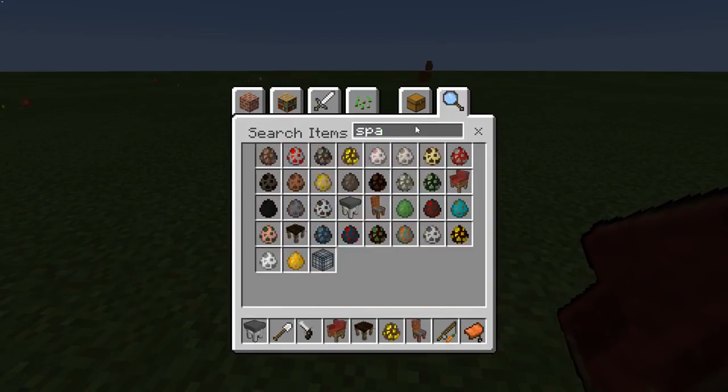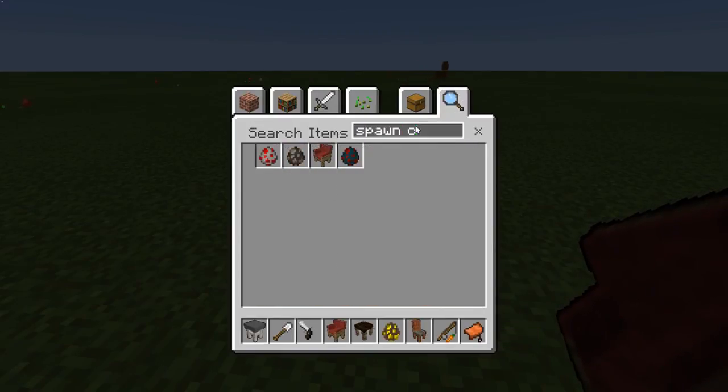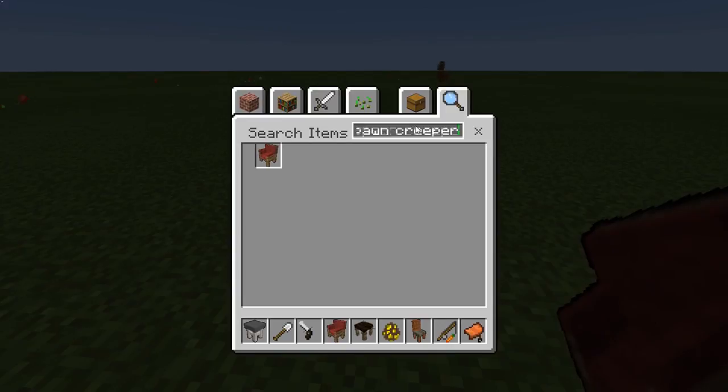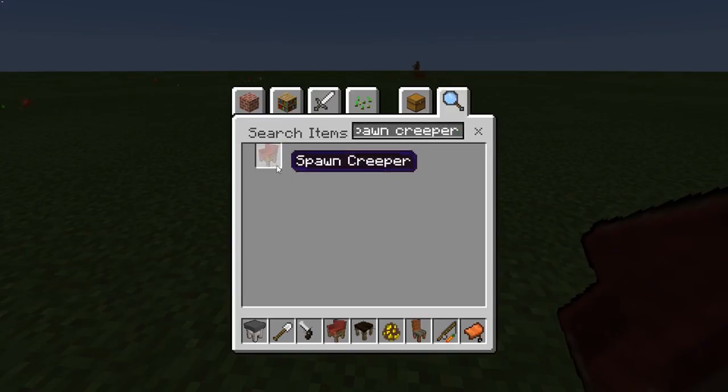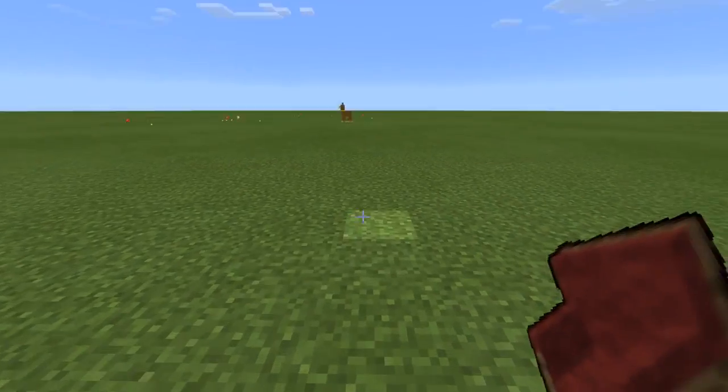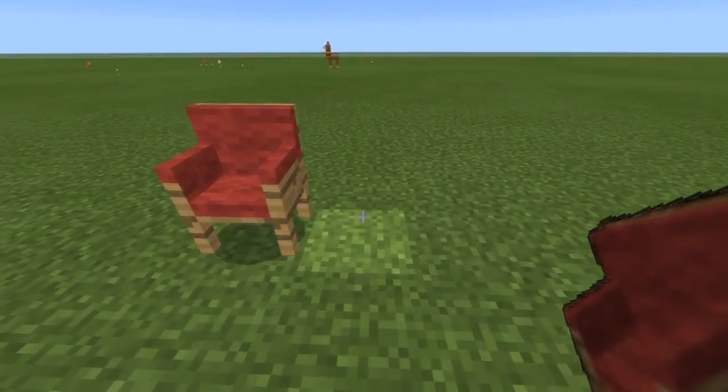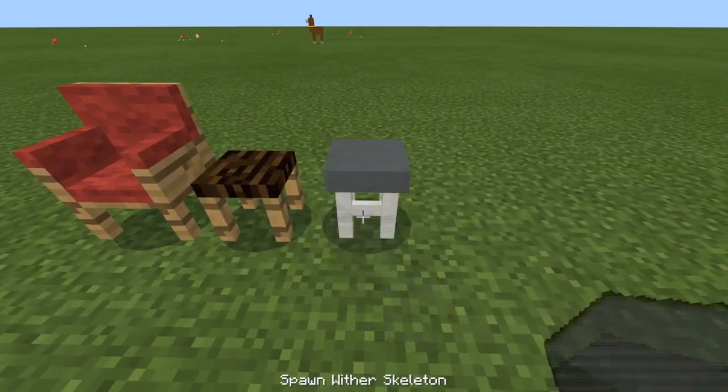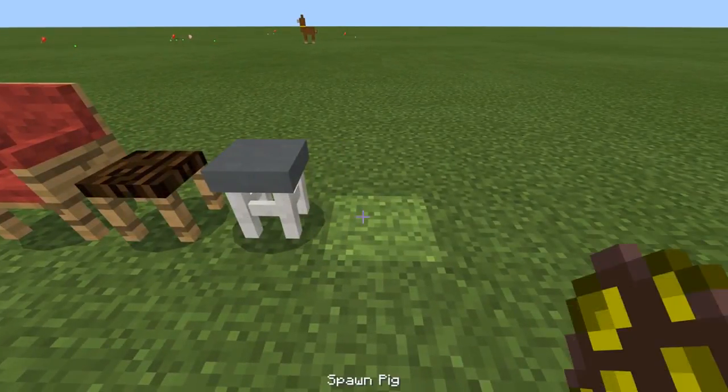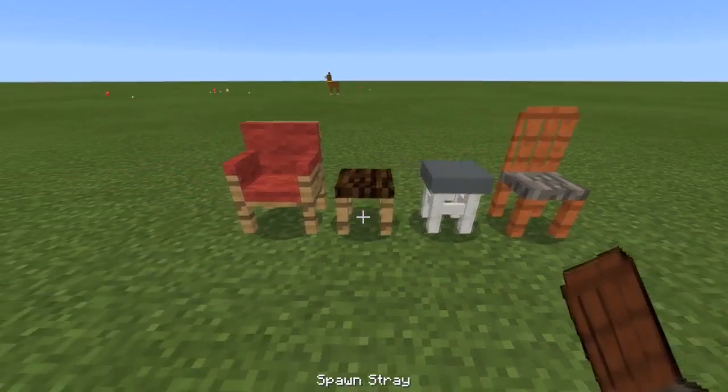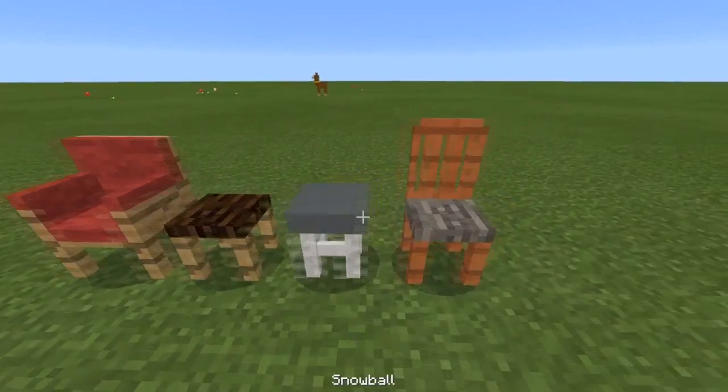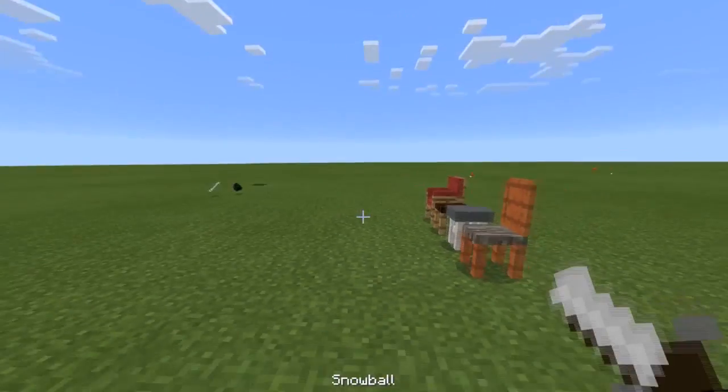Just click spawn creeper and then you'll see the chair. It's pretty cool, there's chairs, all different kinds, right here you can use. I also got a different add-on.